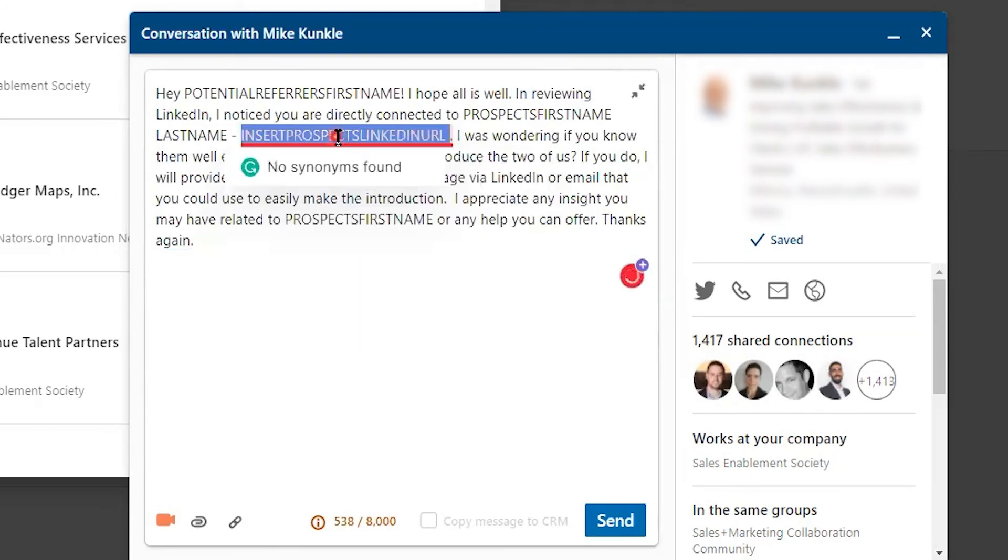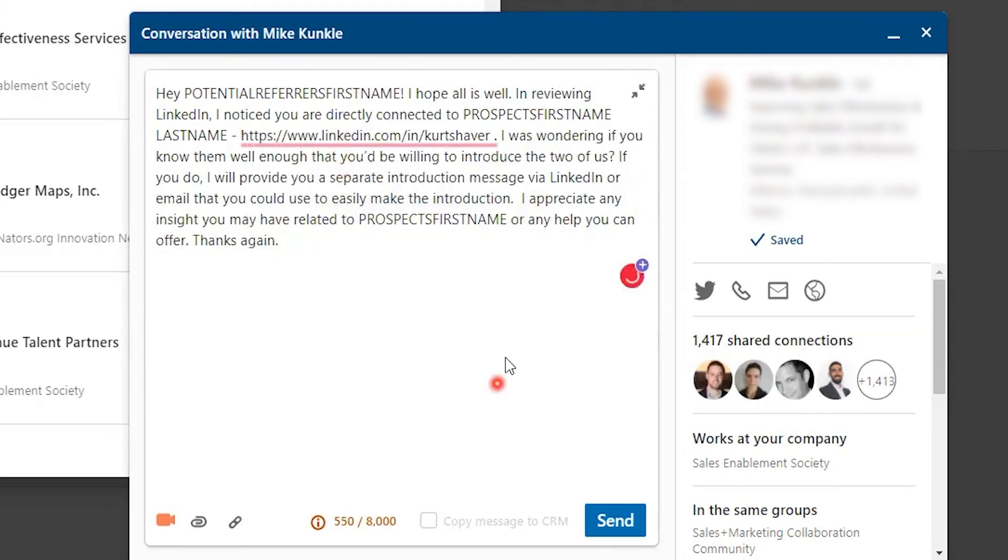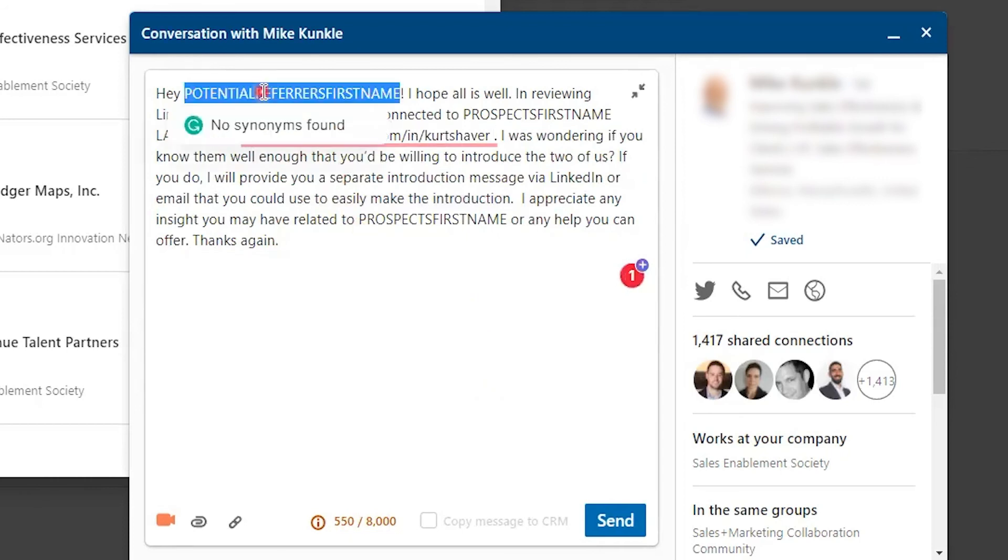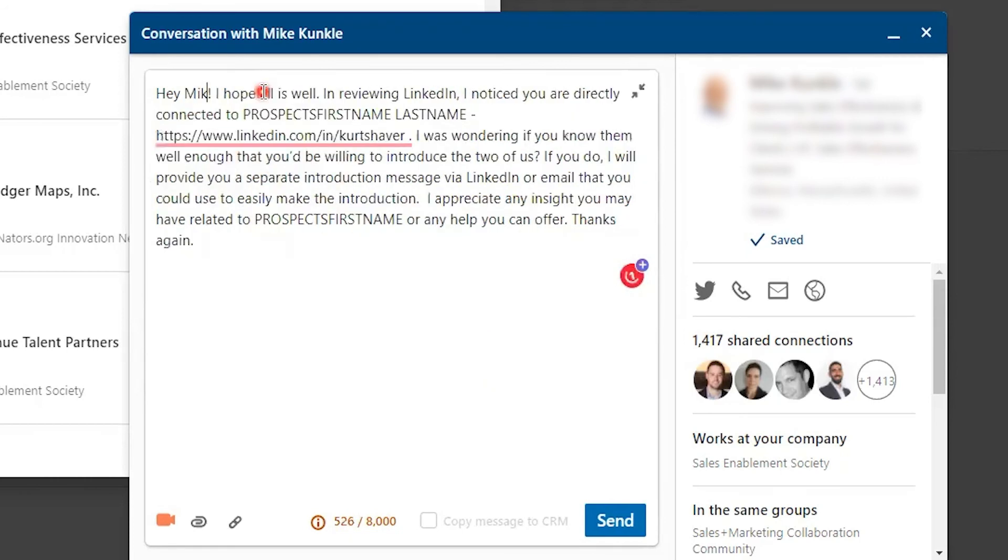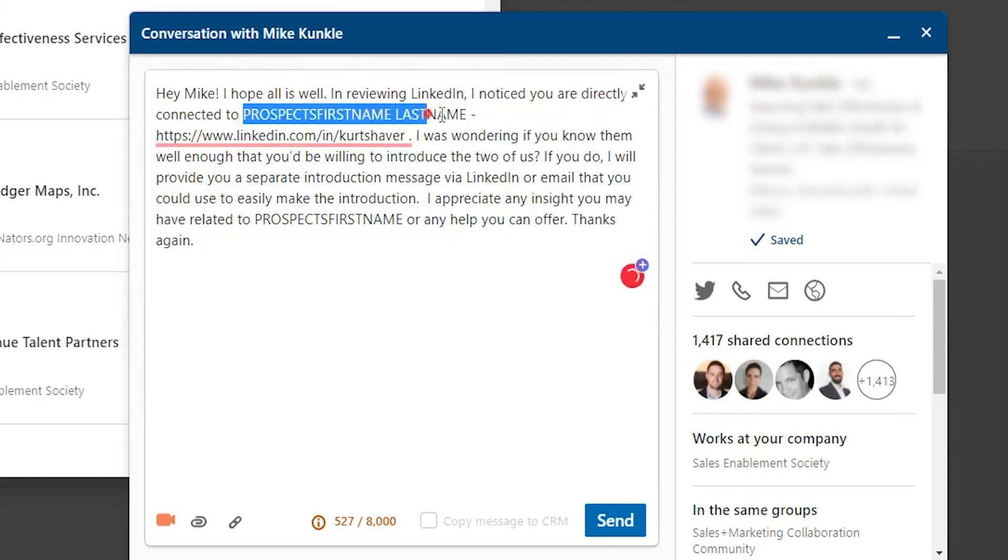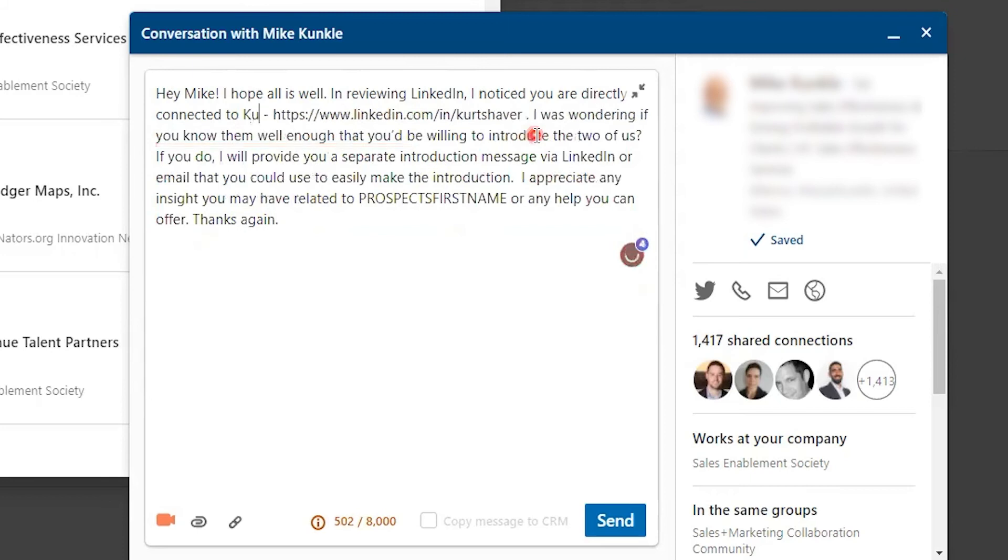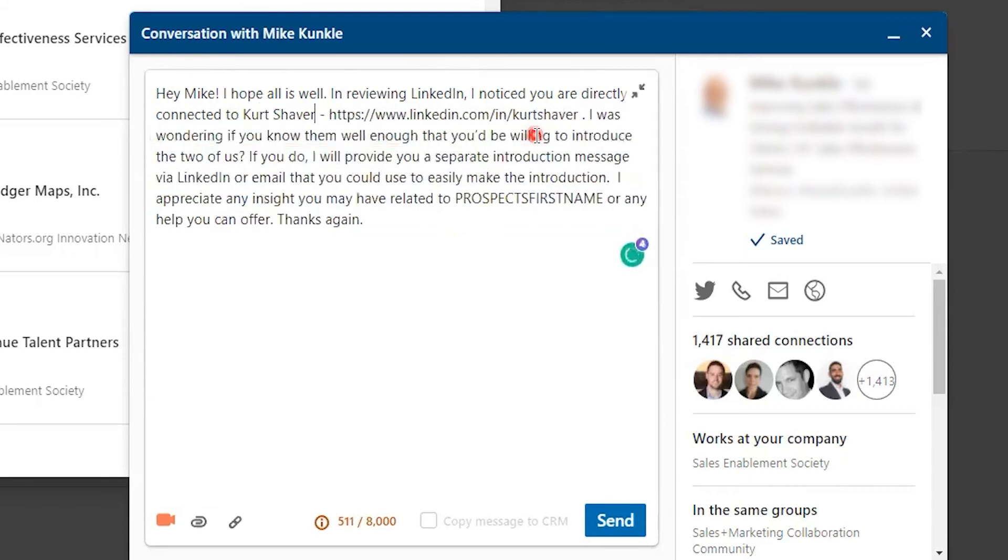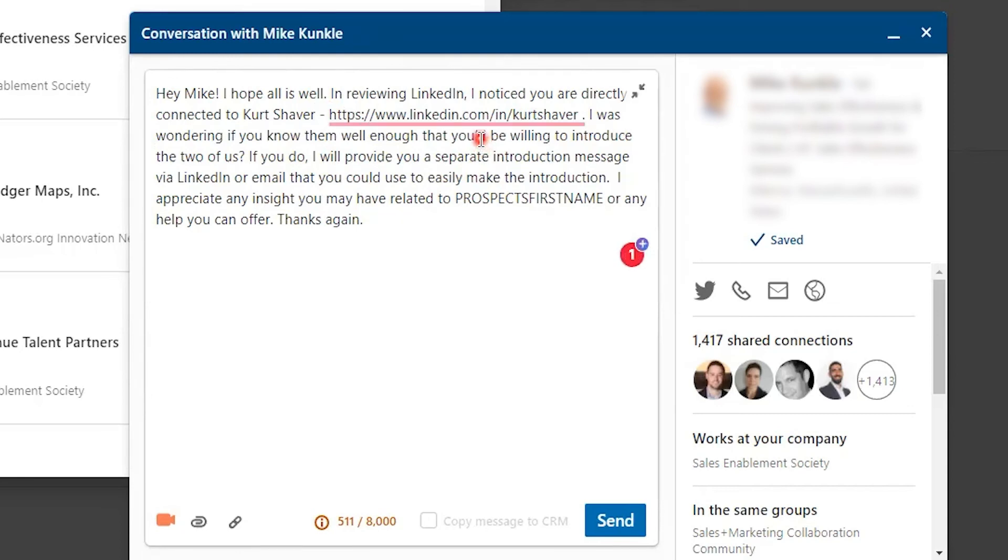I can say, 'Hey Mike, I hope all is well. In reviewing LinkedIn, I noticed you're directly connected to Kurt Shaver,' and here's the URL. Very important to put that inside there because you want that person to be able to easily click on that person's profile and see how well they know them. I was wondering if you know them well enough that you'd be willing to introduce the two of us.